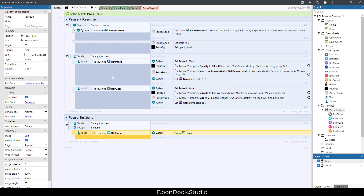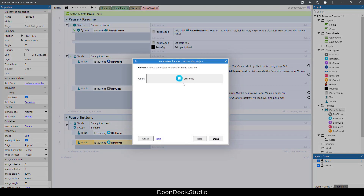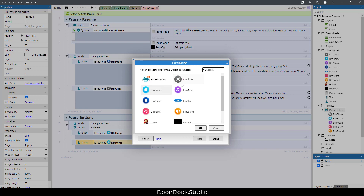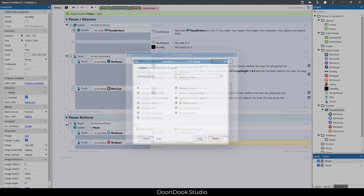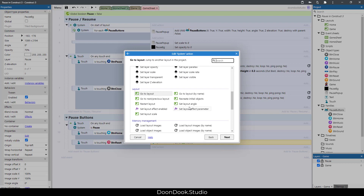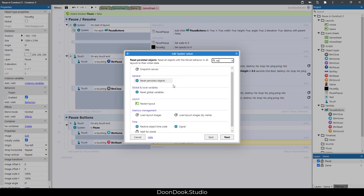Copy and paste again: if I click on btn_reset, restart the layout.